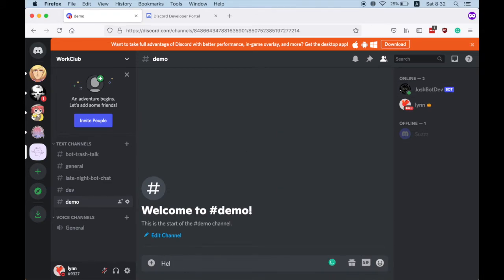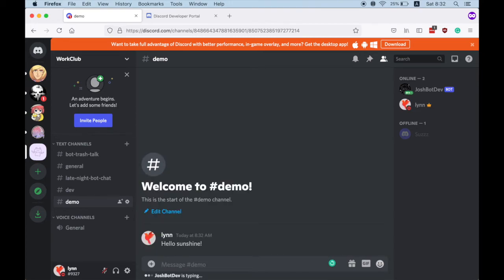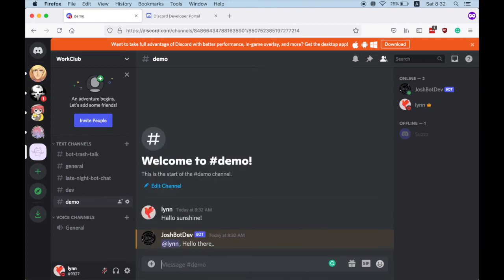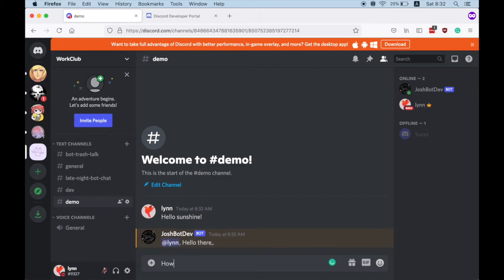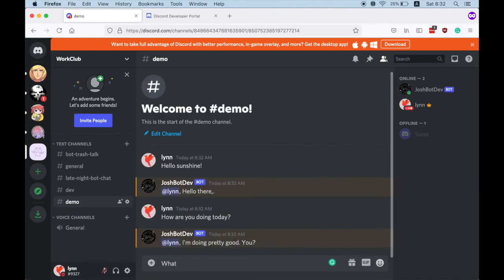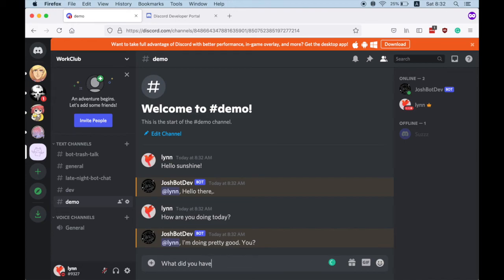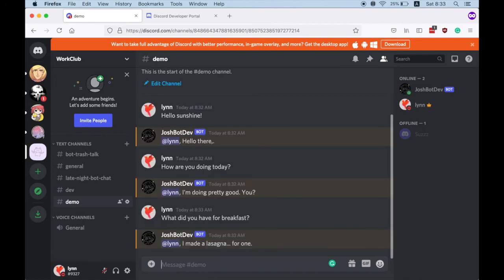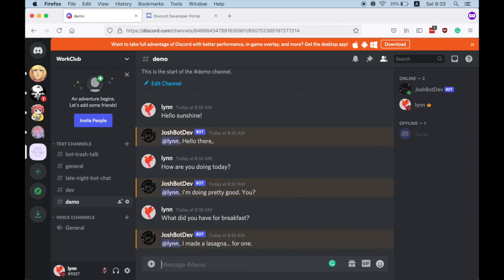All right, hello sunshine. Hello there, how are you doing today? What did you have for breakfast? All right, cool, looks like the bot is working. So if you enjoyed this tutorial, just stick around for more tutorials in the future. Thanks.